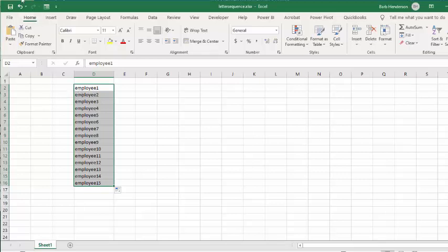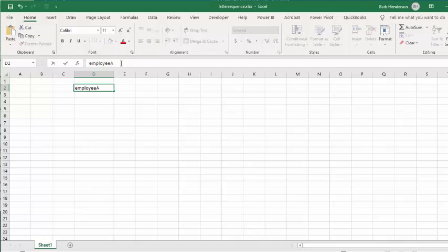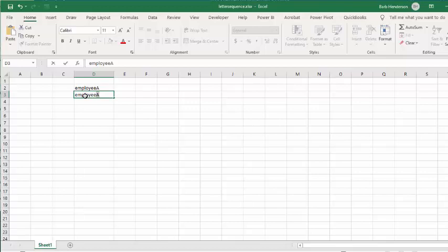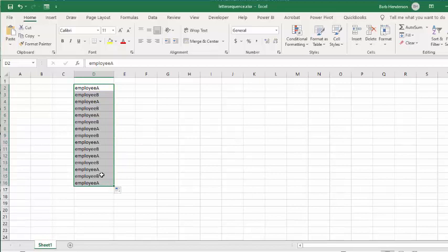I had a question from somebody the other day - he wanted to do Employee A instead of a number. Being a diligent person, he put in Employee A and Employee B, selected both of them, and then expected to be able to get Employee C, D, E, F. But it just repeats: Employee A, Employee B, Employee A, Employee B, because Excel doesn't naturally continue A, B, C, D, E, F, G.